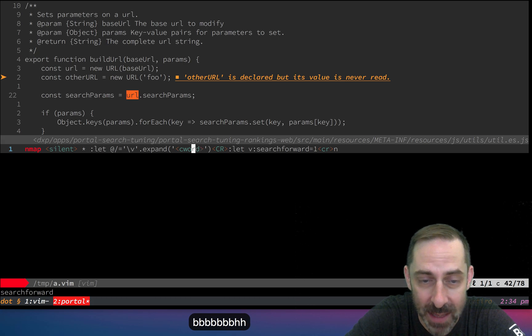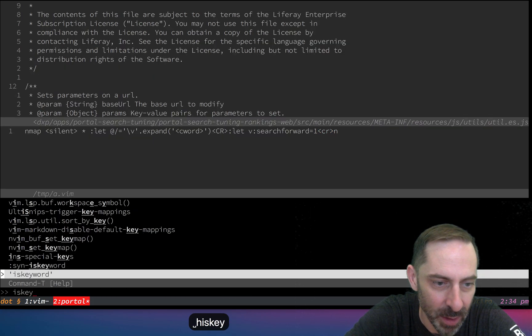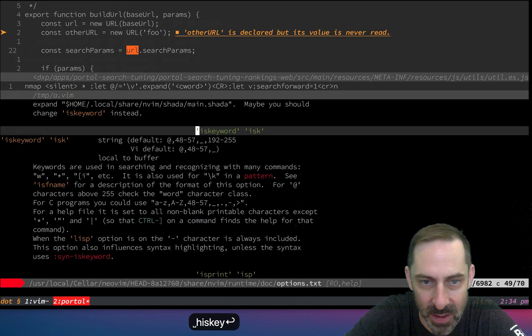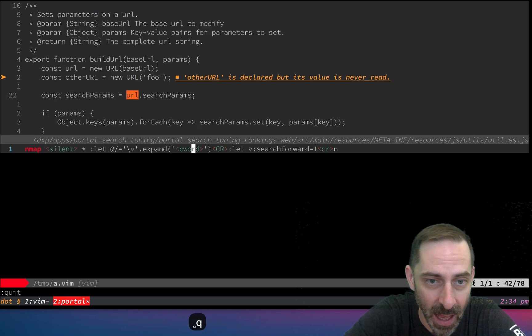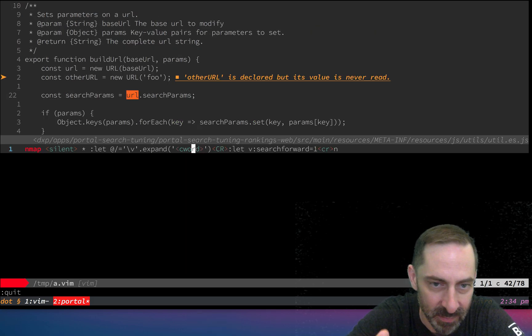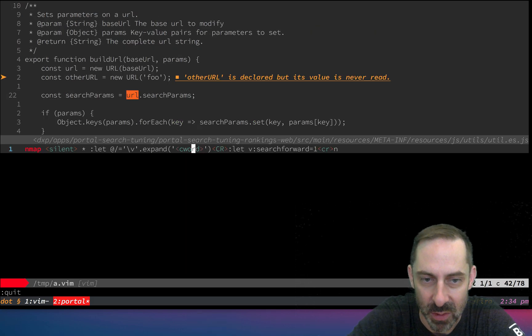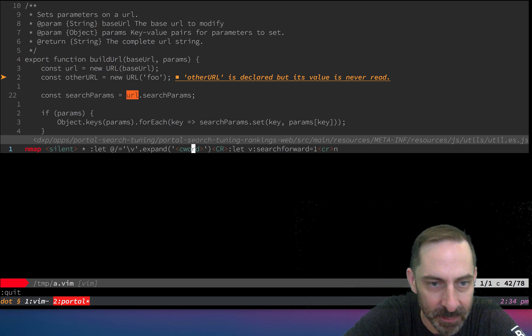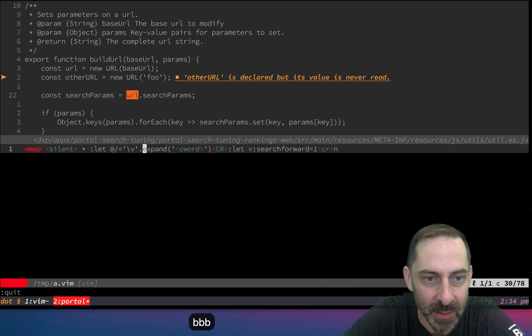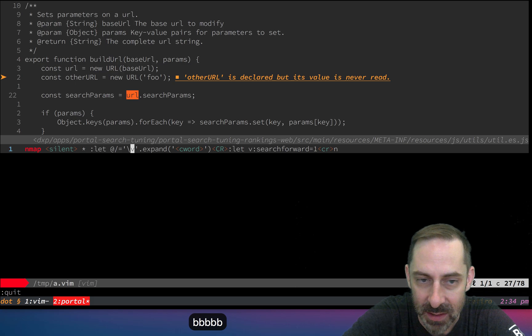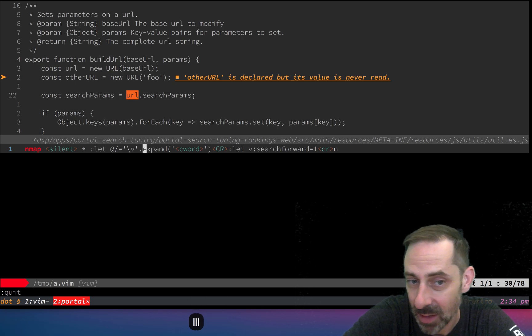The definition of what is the current word depends on the setting of your is keyword setting. You can actually tweak this, but in most language types there's a reasonable definition for what a word is depending on the language you're in.